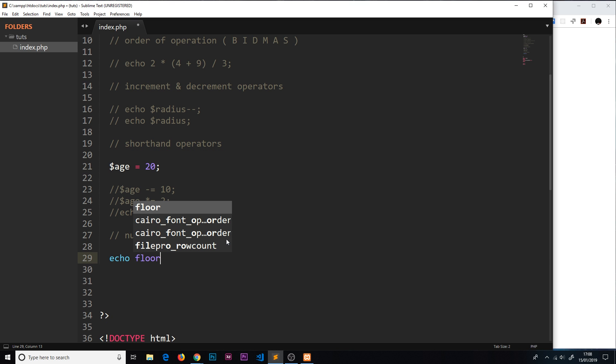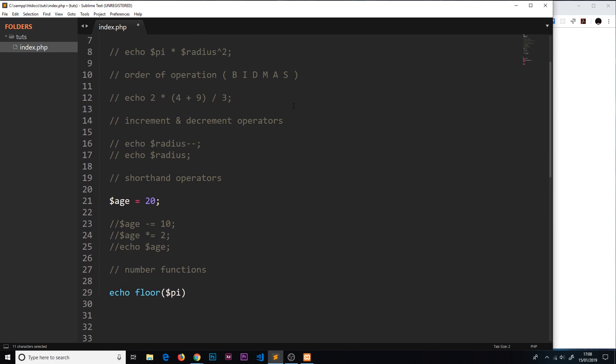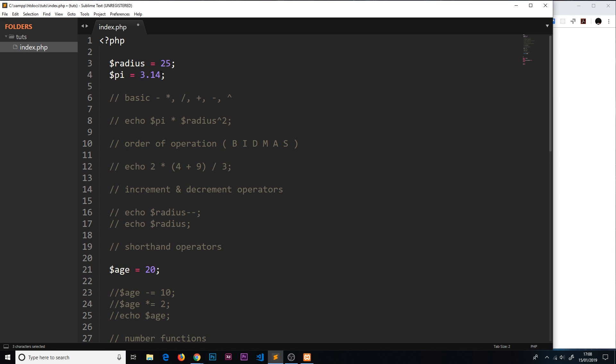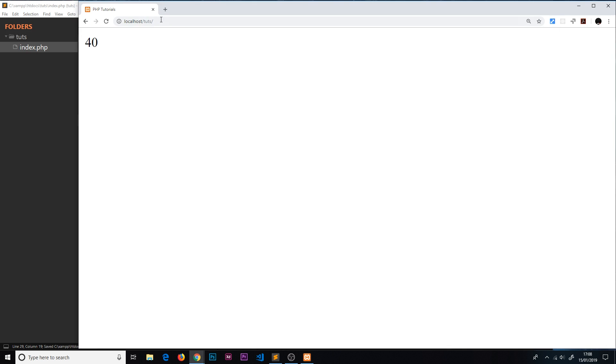Number functions. The first thing I'd like to do is a function called floor and we'll pass in the variable pi, which we defined up here. What this floor function does is take in a number or a float and it floors that to the nearest integer. For example, this would be floored to 3 because it's 3.14. If it was 7.14 it would be floored to 7. We should see if we save this now, 3 echoed to the browser. Let's try that, save and preview, and we see 3.